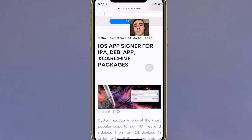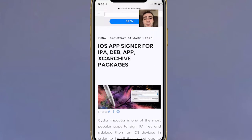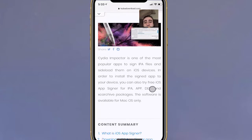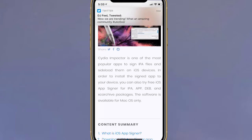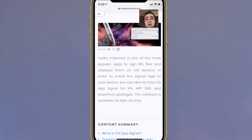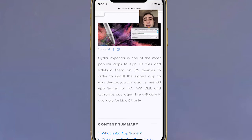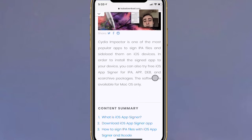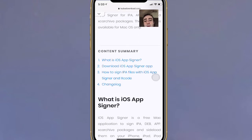I have iOS App Signer for IPA, DEV, APP, and archive packages. Cydia Impactor is one of the most popular apps to sign IPA files and sideload them on iOS devices. In order to install the signed apps to your device, you can also try free iOS App Signer for IPA, APP, and DEV files, and archive packages. The software is available for Mac OS only.